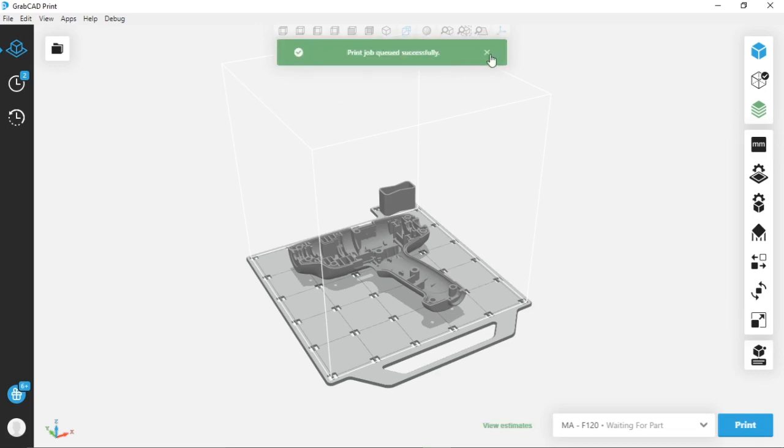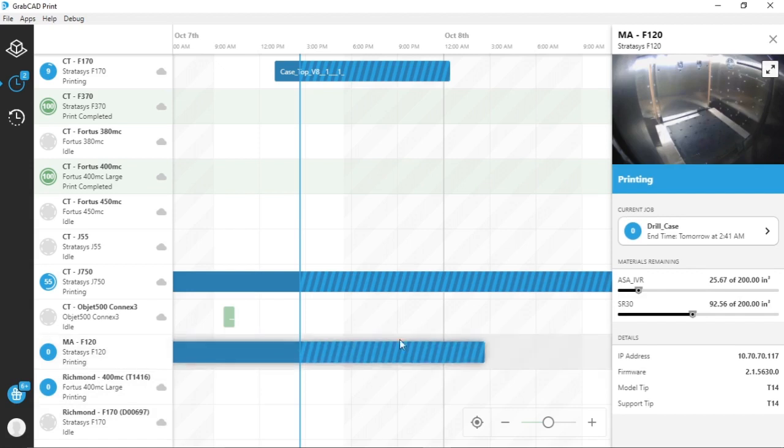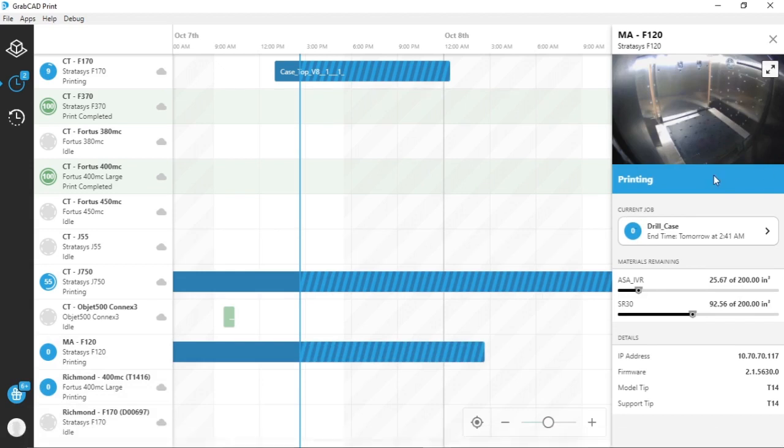And now my job has been queued successfully. If I go over to our queue, you will see that the F-120 is now printing. It went straight from the queue directly to starting the printing process.